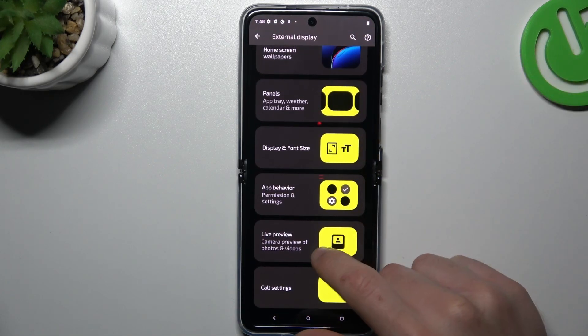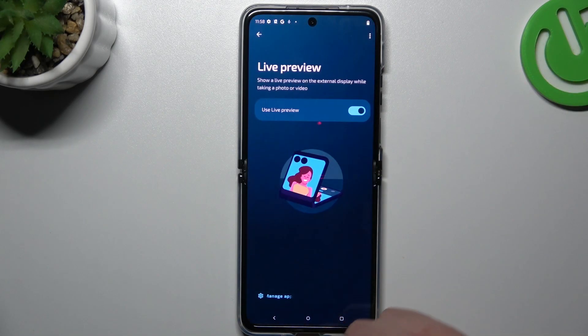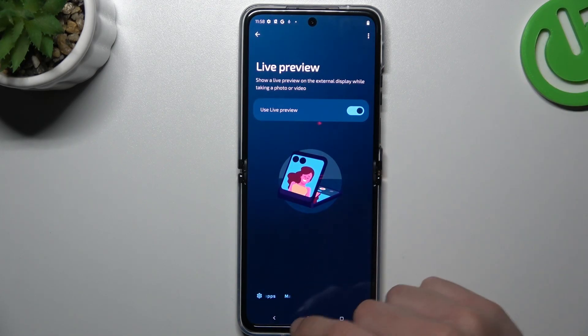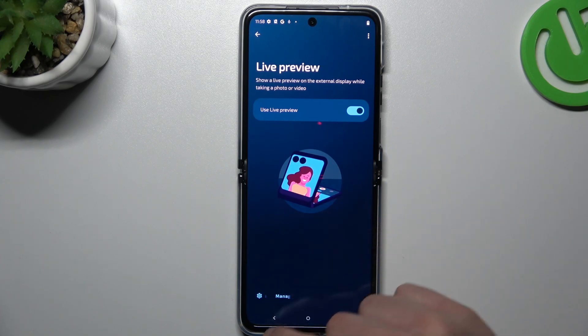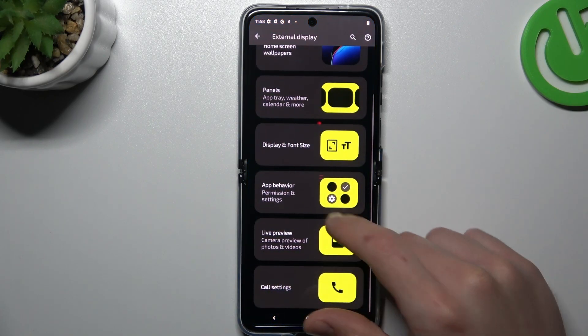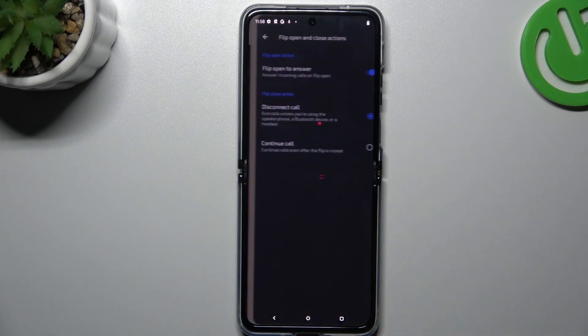And you can also change the live preview settings. So this is the camera preview — you can also manage it from the camera settings.